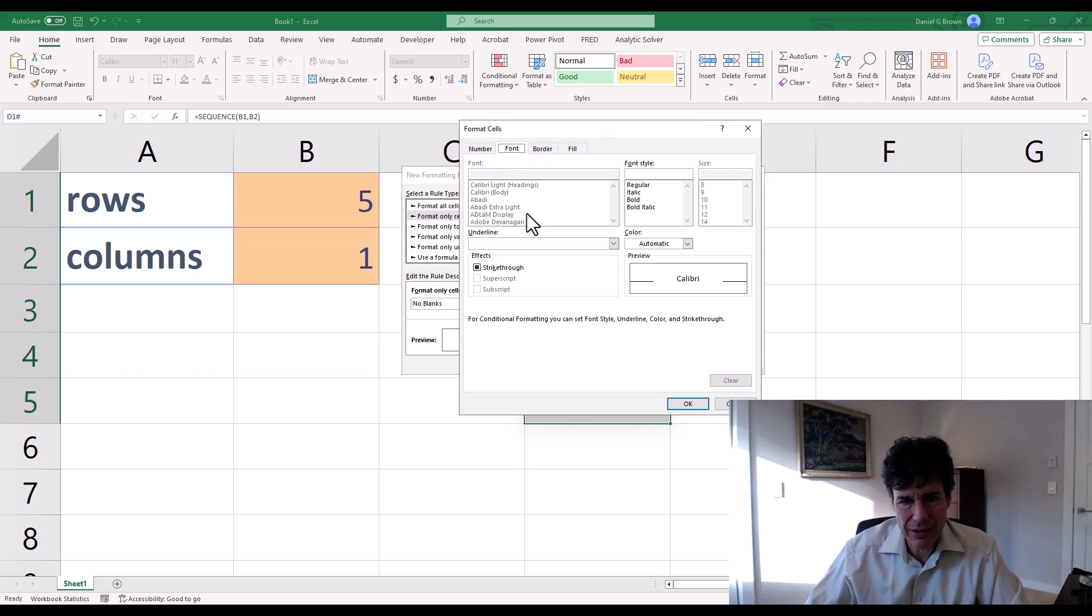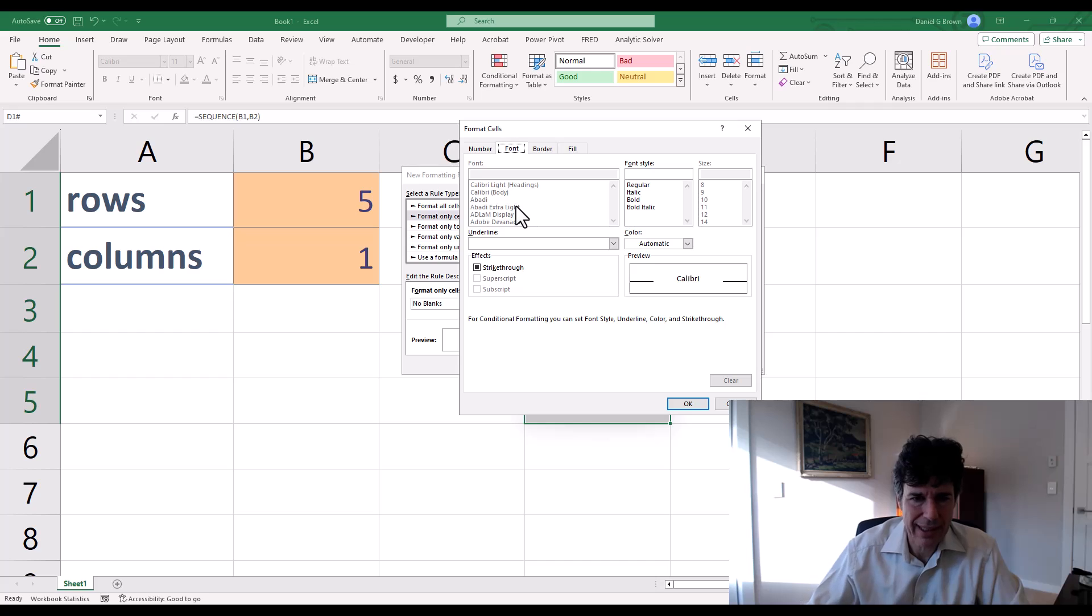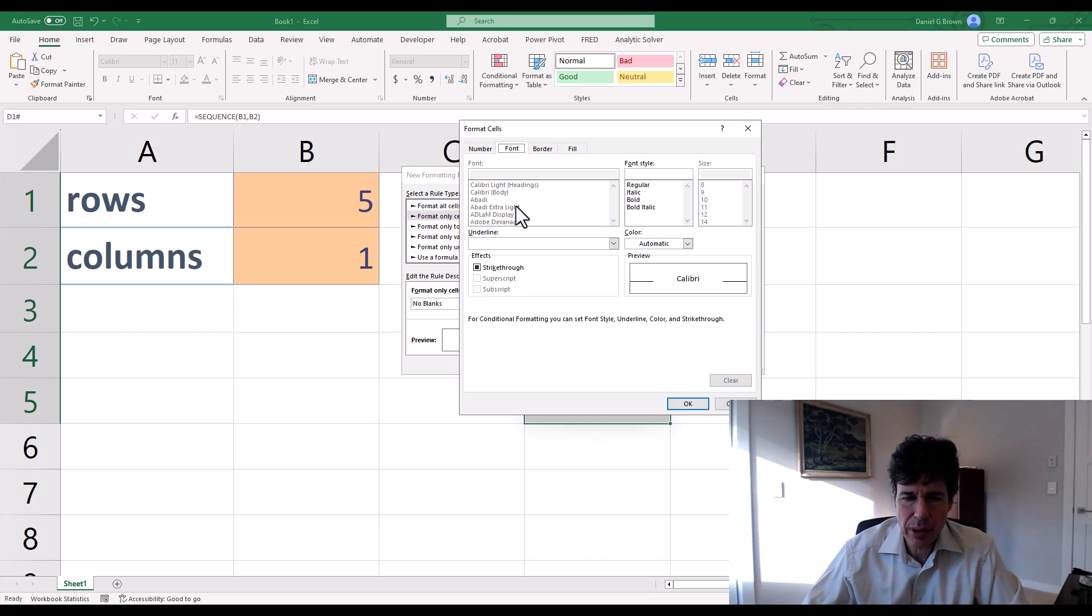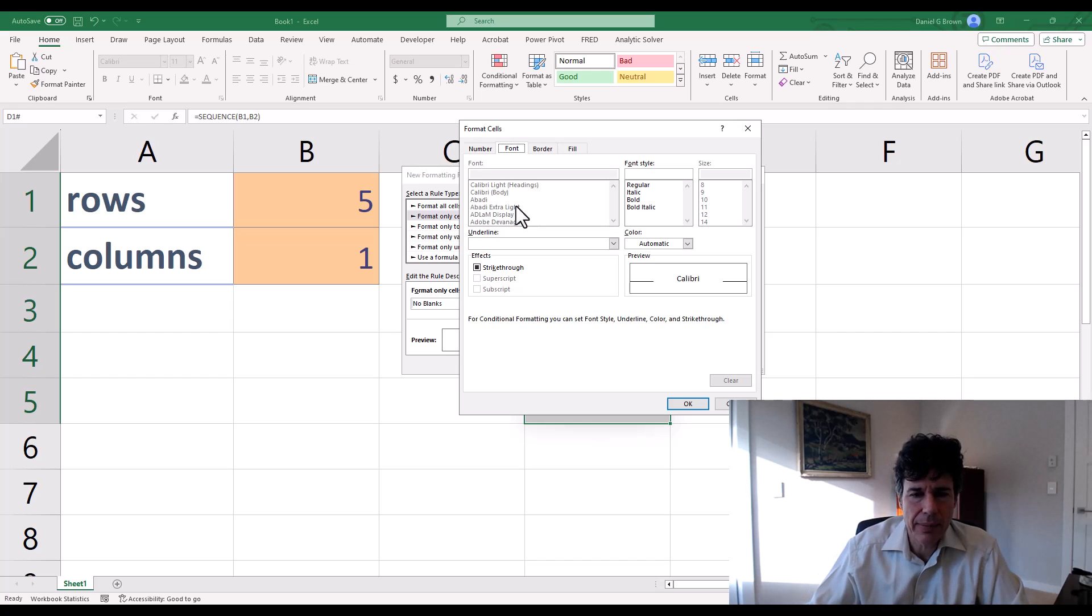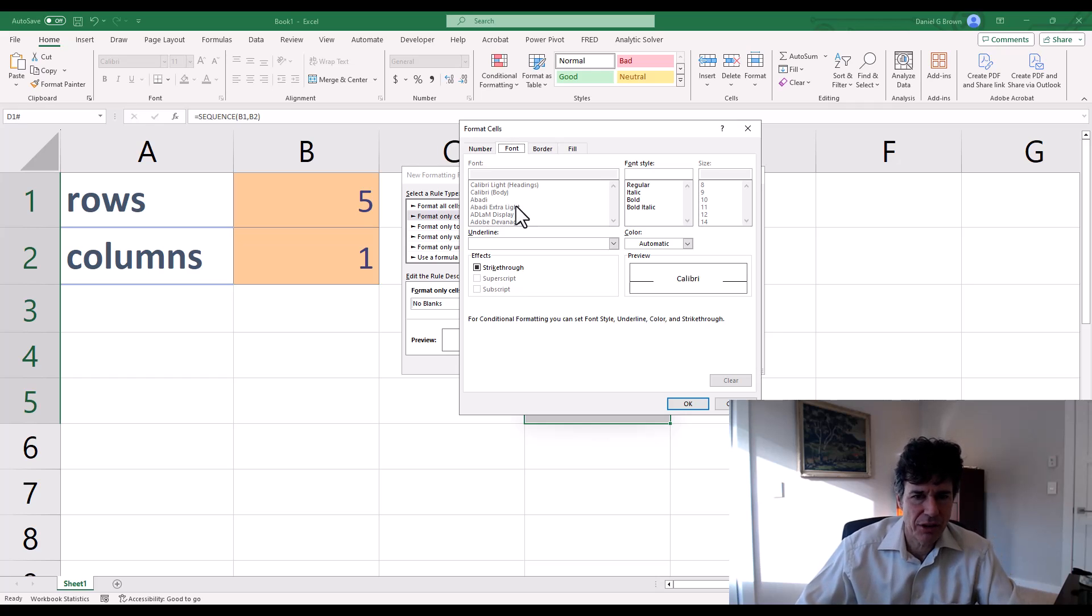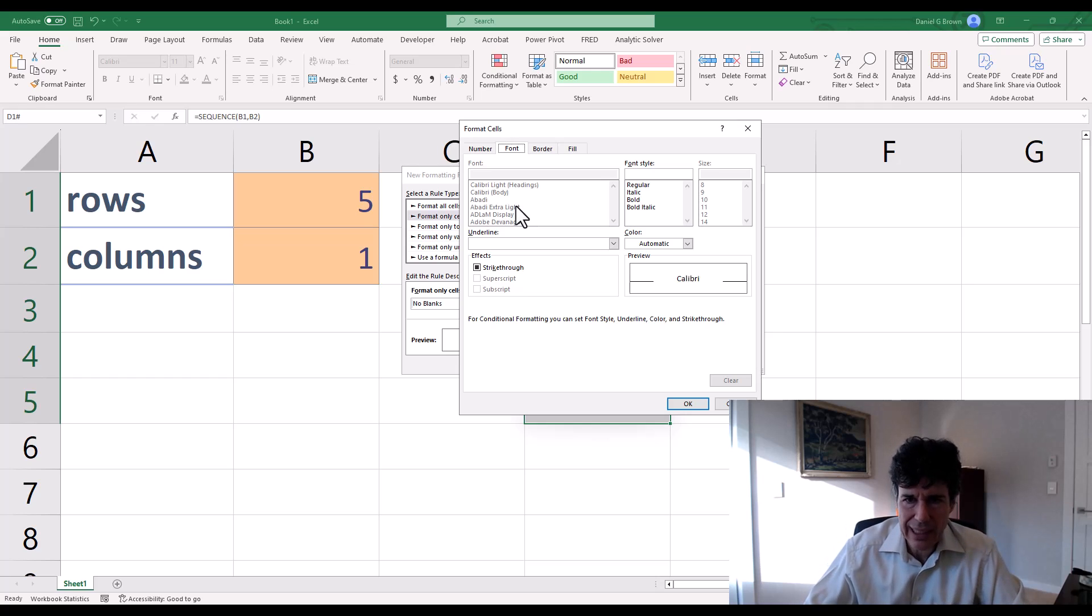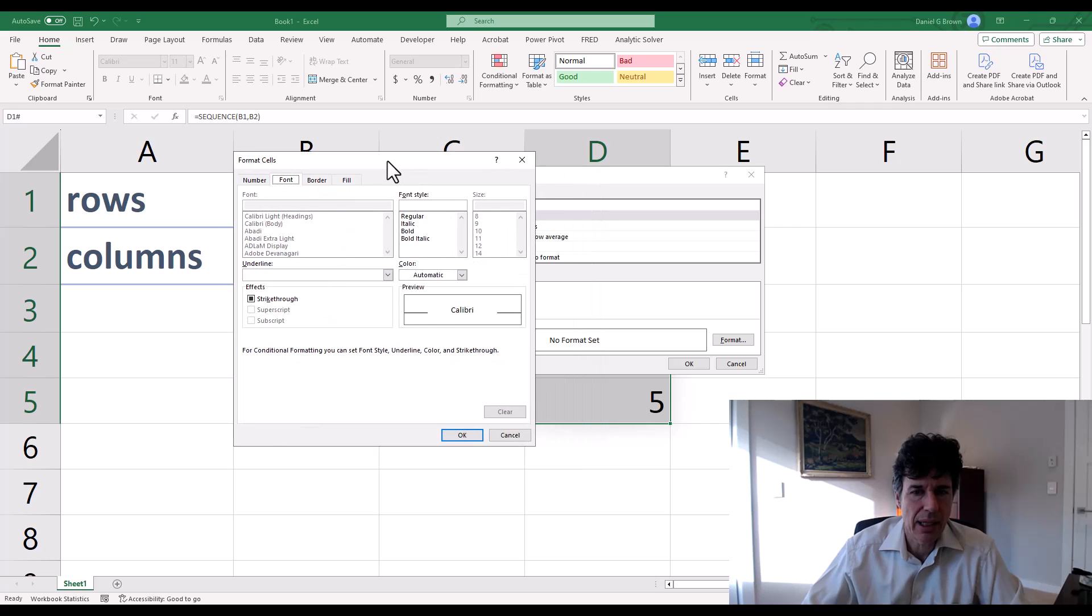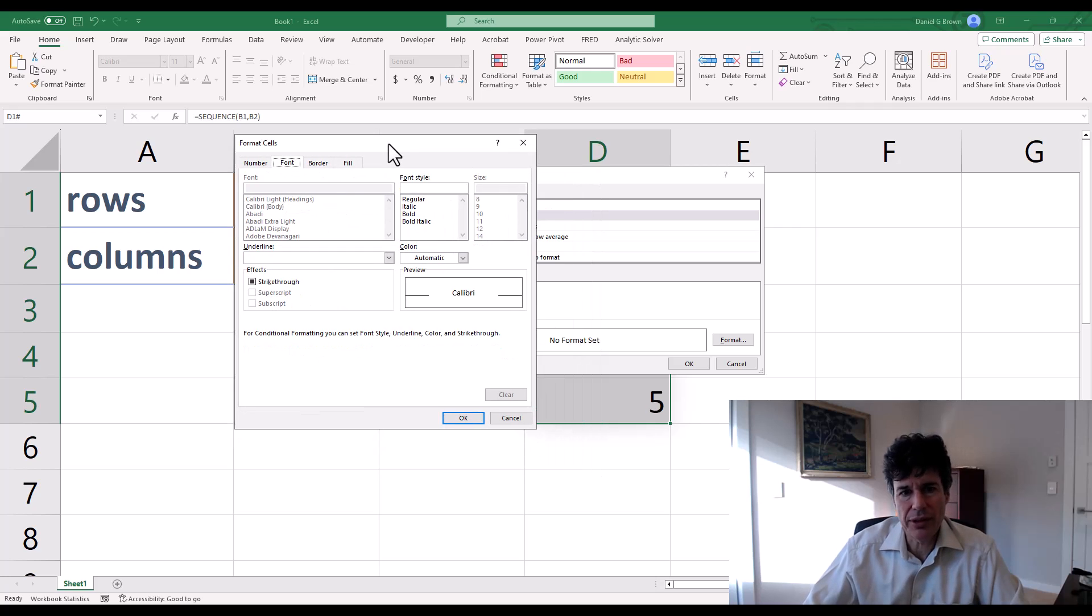If I click on format, I get my normal formatting box window that pops up, but lots of things are grayed out. So there's certain things we're not allowed to select. I have no idea why Excel has decided not to let me change certain things here, but they have.